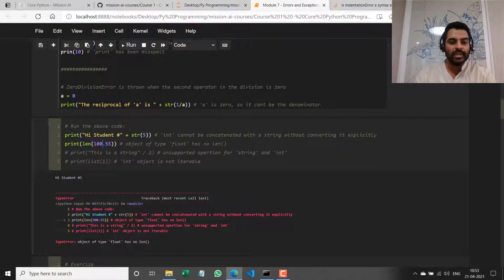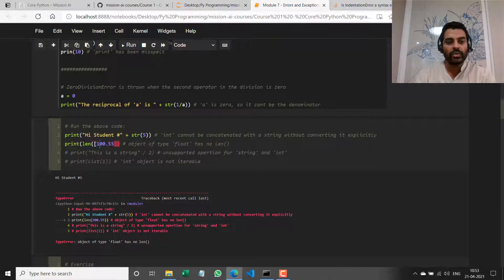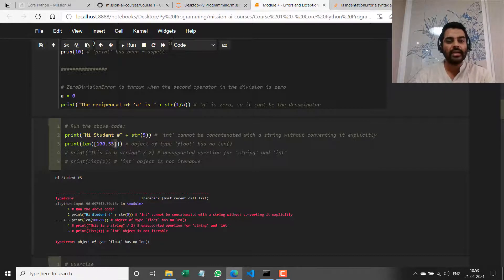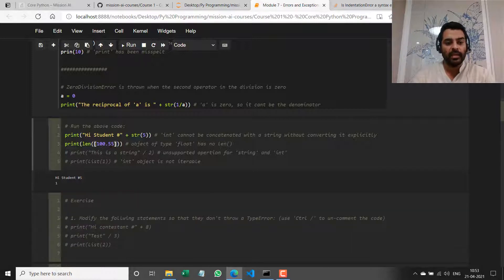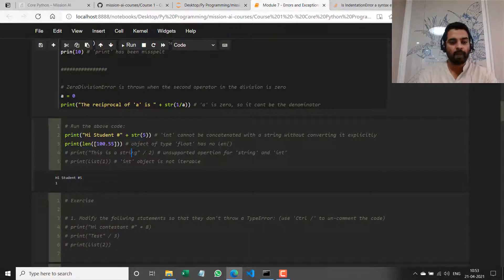What I would do in this case is enclose it within a list. So I have a list containing one float value and call `len` on it. If I run this now, the length of that list is 1.